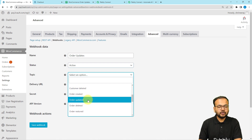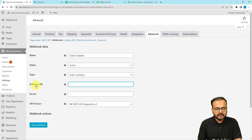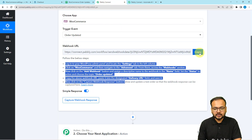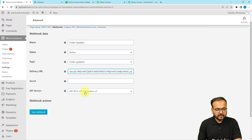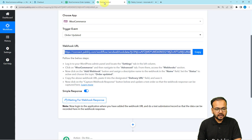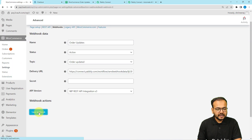Next, select the topic on which you want to send data from WooCommerce to your workflow — select 'Order Updated'. In the delivery URL field, paste the webhook URL you copied from Pably Connect. Select the API version as Version 3. You can see that as we pasted the webhook URL, Pably started showing 'waiting for the response of this connection'. Now click 'Save Webhook' and your connection will be completed.